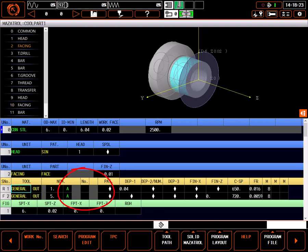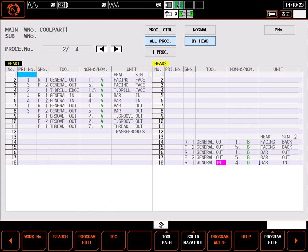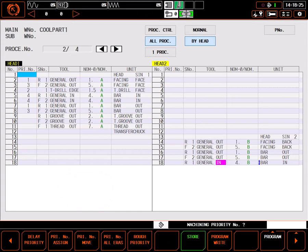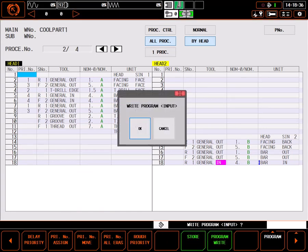Going back to program layout, the order of the program is still the same. To make my entries effective, I have to select program write and OK.